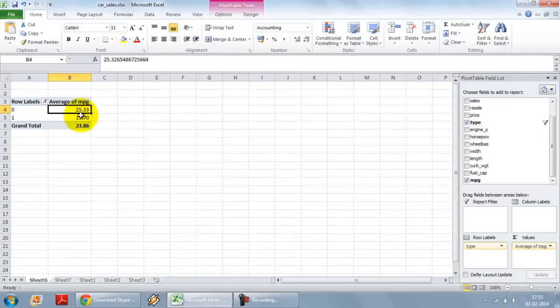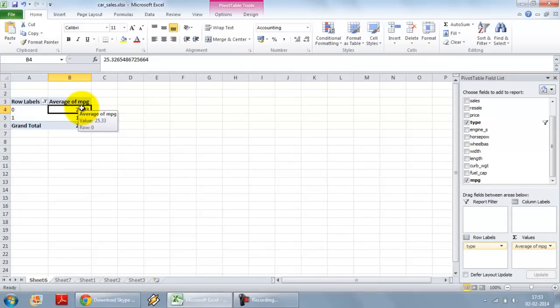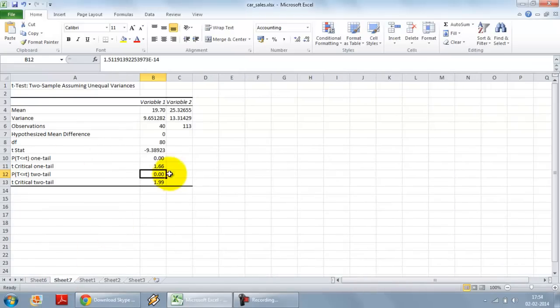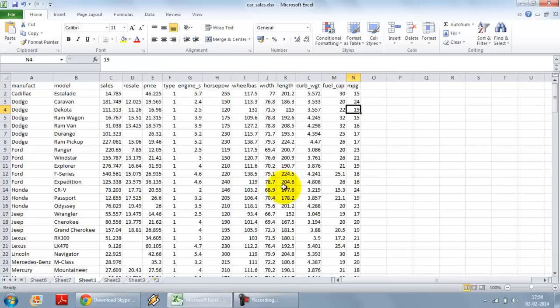The difference between these two samples or difference between a sedan and an SUV in terms of mileage is statistically significant at 0.05 as well as 0.01 level. And that's how we can do a simple t-test using the data analysis tool pack itself.